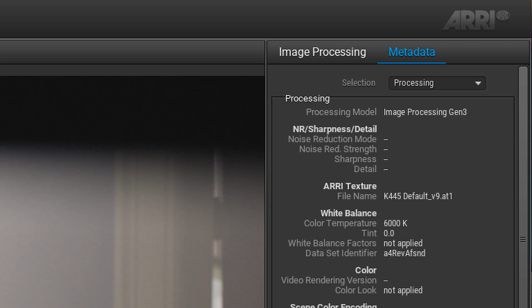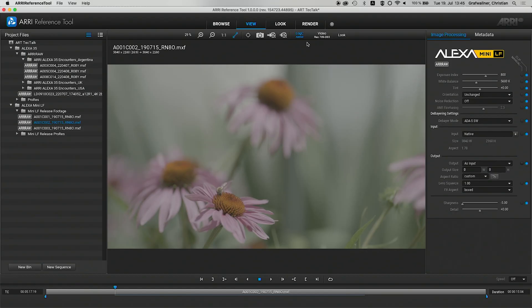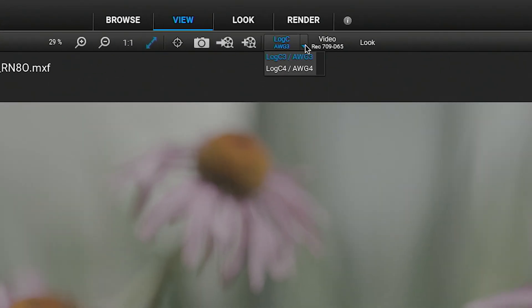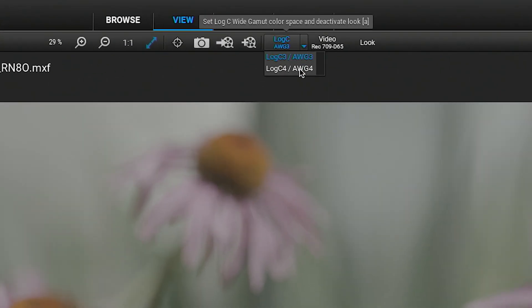You also can see the name of the applied ARRI texture in the processing section. To combine ARRI RAW material from ALEXIS LF or ALEXIS MINI LF with ALEXIS 35, the ARRI Reference Tool offers a conversion option from LOG C3 to LOG C4.